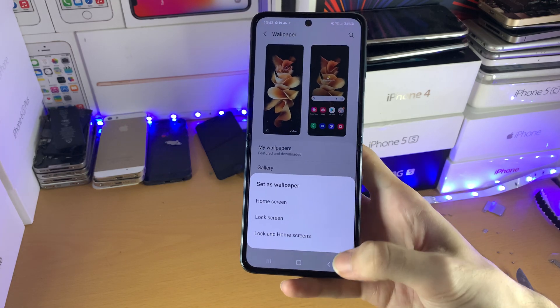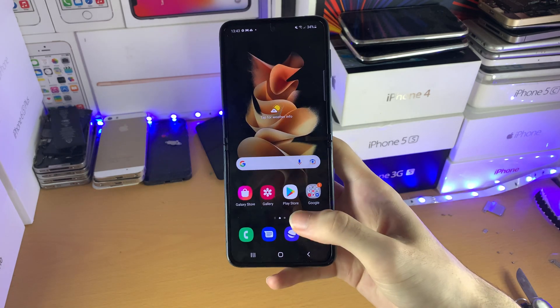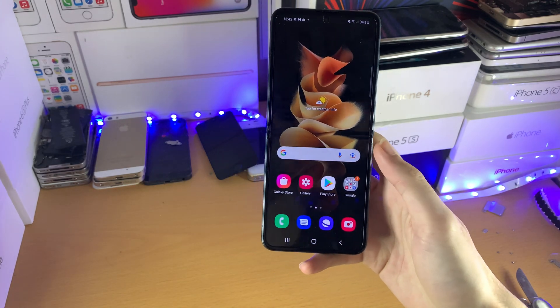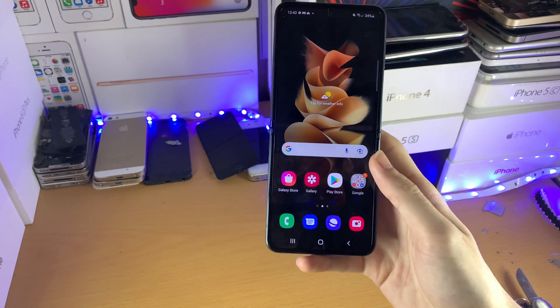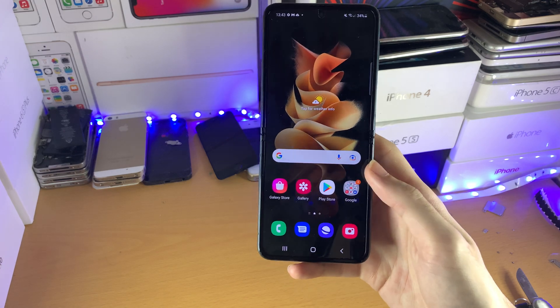I'm not going to apply it because I'm actually fine with the default wallpaper, but that's how you do it if you want to know.